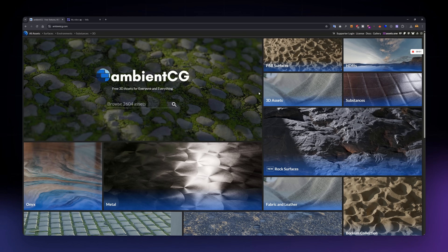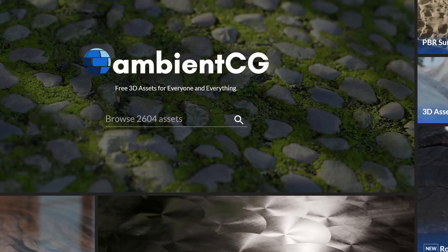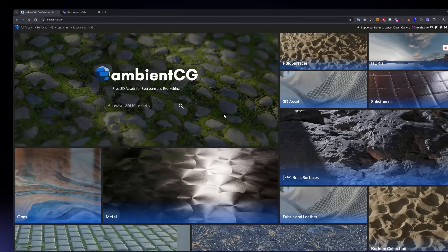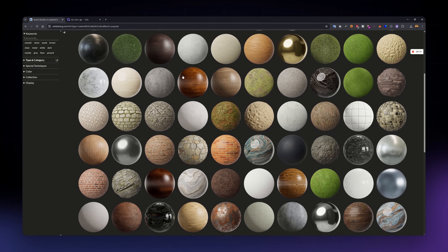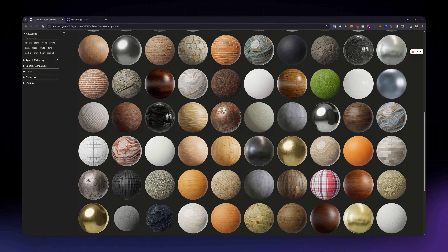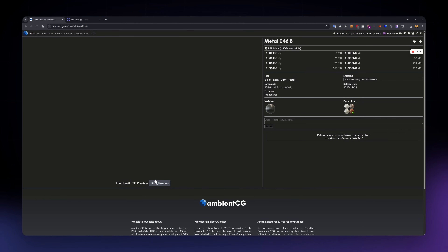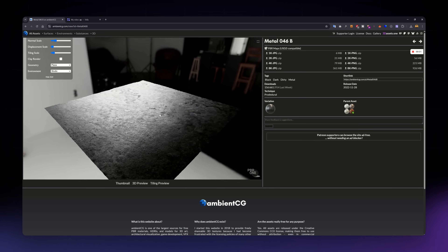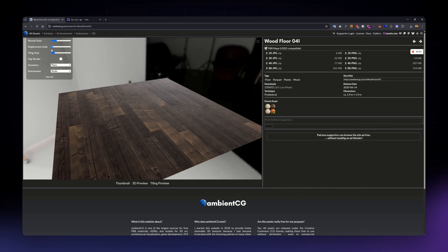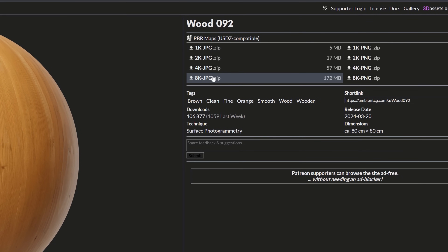If you are looking for a huge variety of free PBR textures, this is a great one to check out. Ambient CG has over a thousand textures, all released under the CC0 license, so you can use them in any project with no attribution required. They have all the standard maps like Ambient Occlusion, Roughness, Normal, Displacement, and more. A lot of the textures are procedural-based, which makes them super clean and easy to tile. The site is really easy to browse, and the textures come in high resolution — usually 2K, 4K, or even 8K. Definitely worth bookmarking.